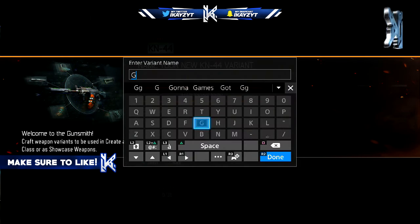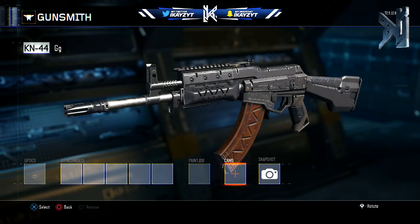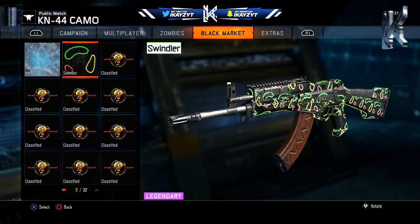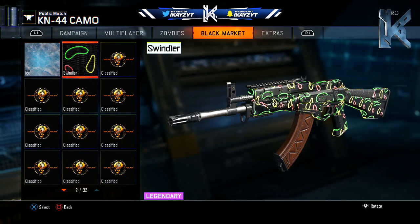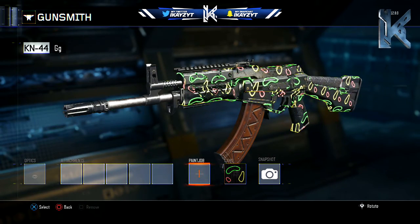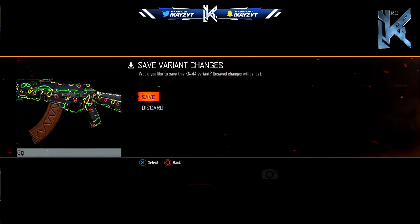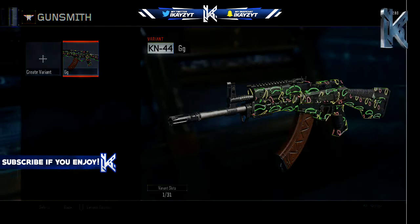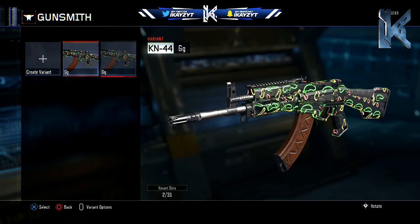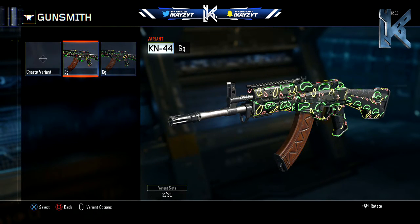You're going to create a variant for it — you can name it anything, it doesn't matter. Then you want to pick the camo you want to duplicate. In this case, we're going to be doing the Swindler camo. Press that and that's it. You don't need to put any attachments, just the camo. Back out, press save, then press the start button on that and press copy. Now you have two copies of the Swindler camo.